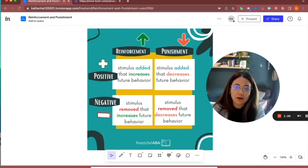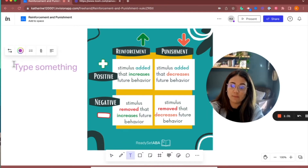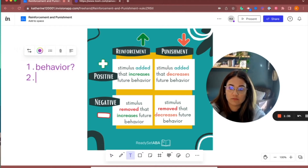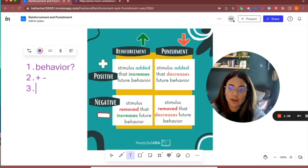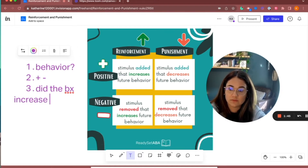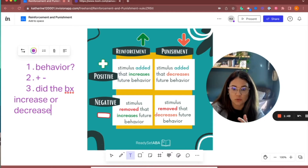One way to work through scenarios is by breaking it down into three steps. First, ask yourself: what is the behavior? Then, was something added or taken away? And then, what happened to the behavior — did it increase or decrease? If it increased, it's reinforcement; if it decreased, it's punishment.